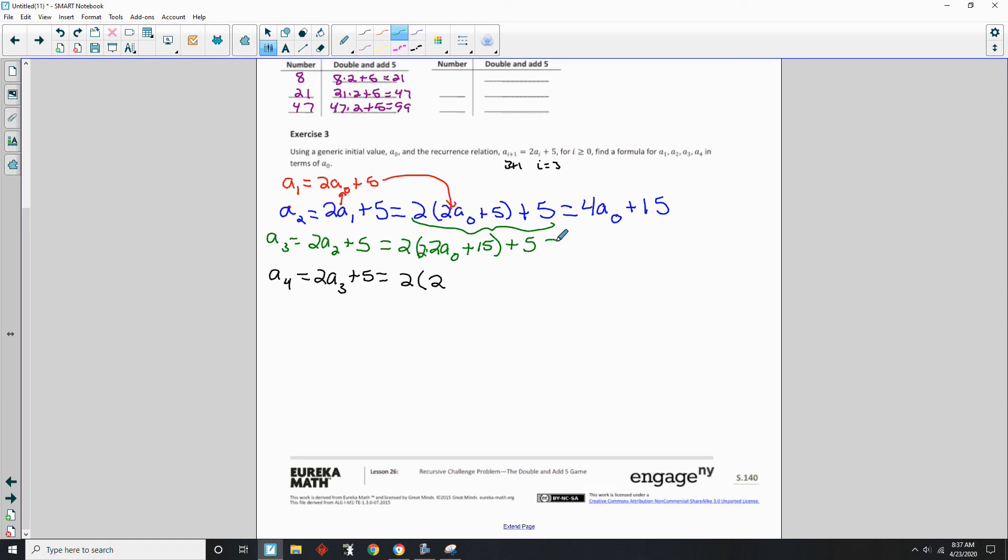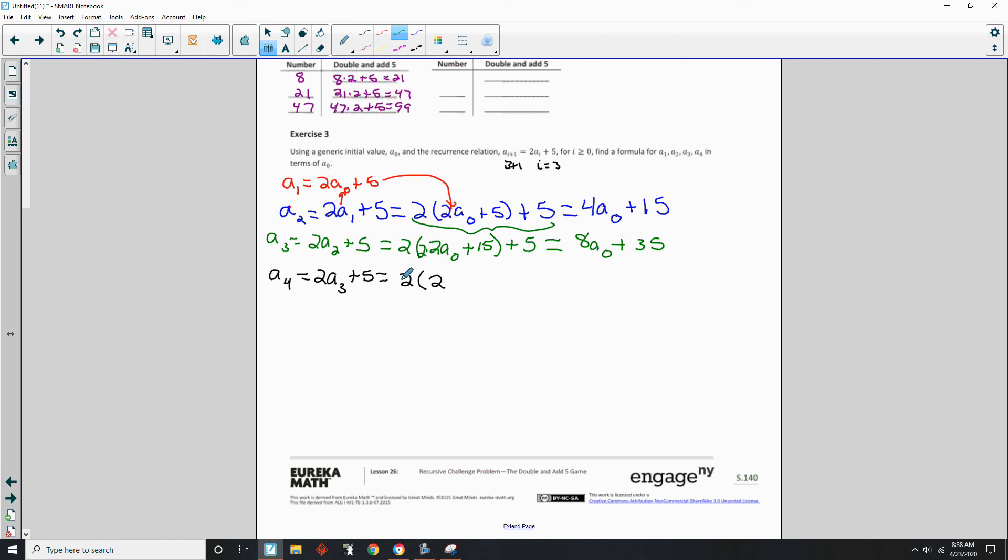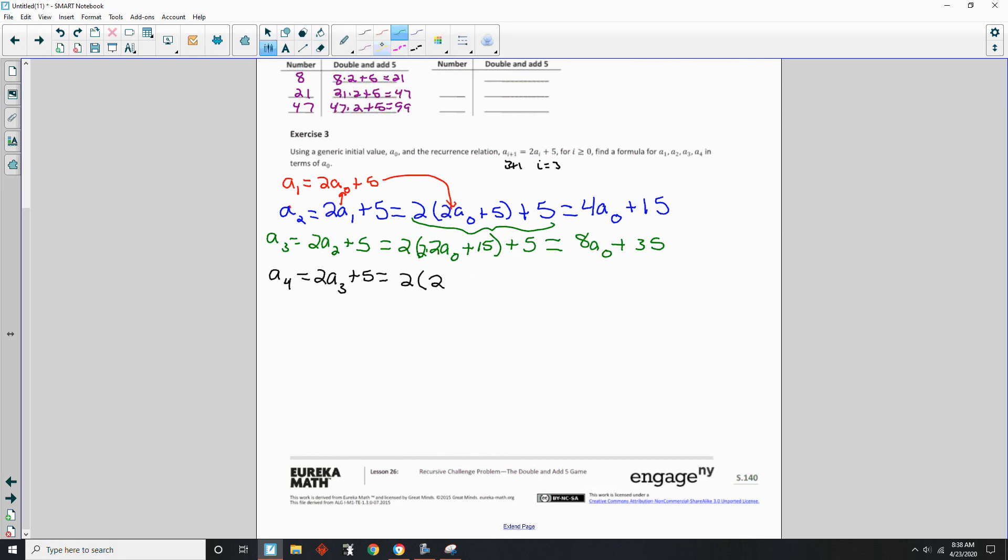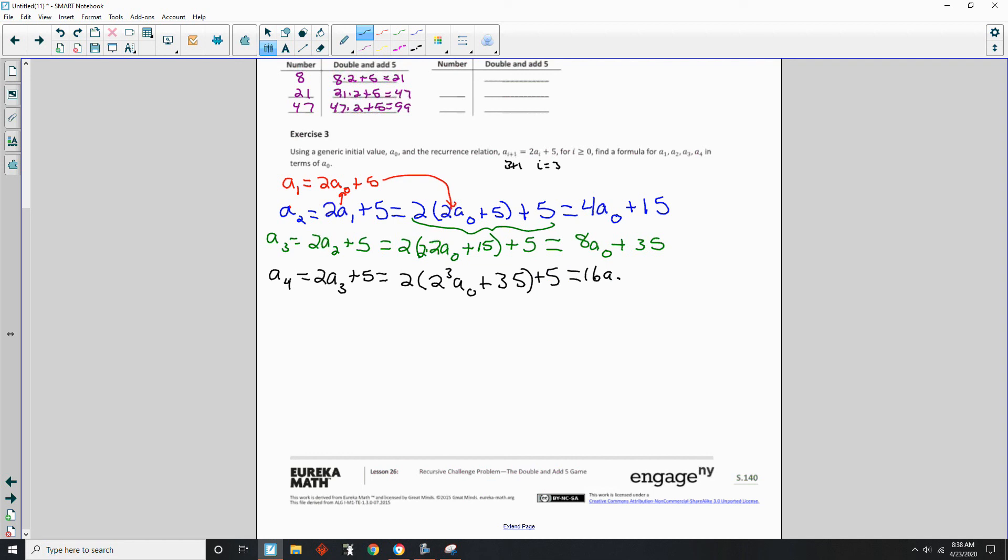And I never finish this. So that's going to be 2 times 2 is 4 times 2 is 8. So that's going to be 8 a sub 0 plus 15 times 2 is 30 plus 5 is 35. Okay. So now I have 2 times. And then it's going to just keep adding 2's inside here. So 2 times 2 times 2. Instead of writing that, I'm just going to write 2 cubed. 2 cubed a sub 0 plus, and this time I'm going to have 35 here, plus 5 on the outside. And that's going to be equal 2 times 2 is 4 times 2 is 8 times 2 is 16 a sub 0 plus 70 plus 5 or 75.